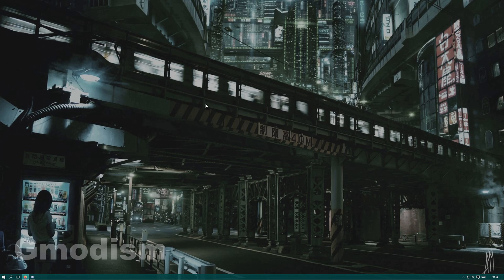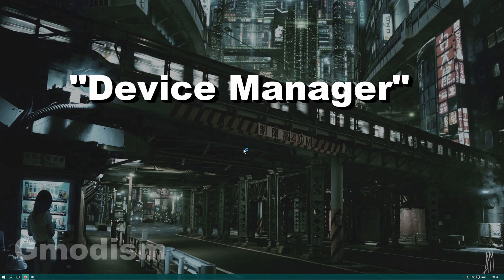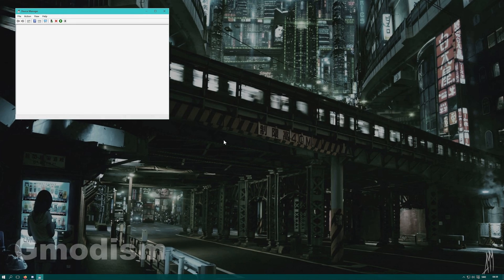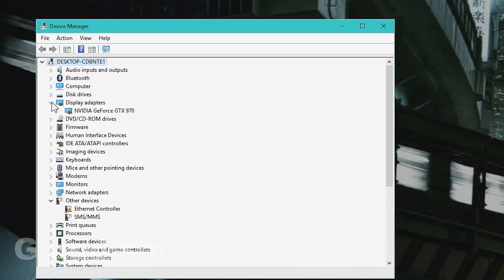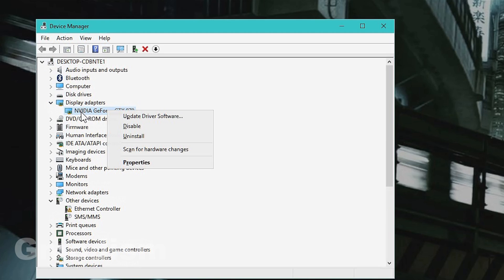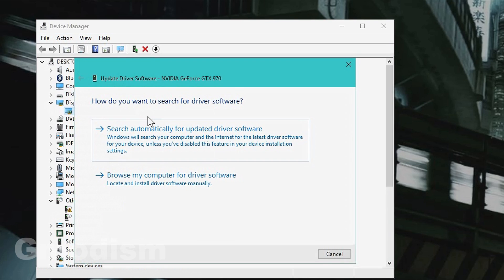Click Windows key and X. Then you select Device Manager. Inside the Device Manager, you go to Display Adapters. Inside Display Adapters, you right-click the NVIDIA GeForce card that you have.